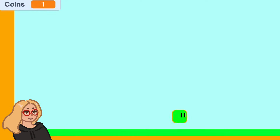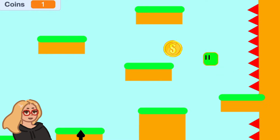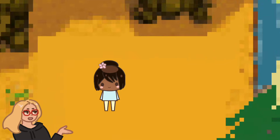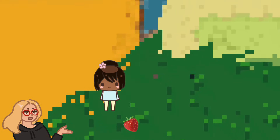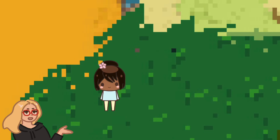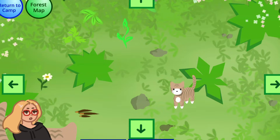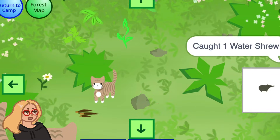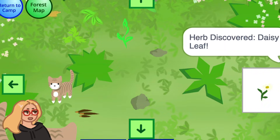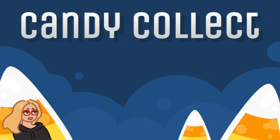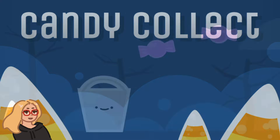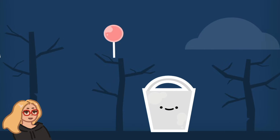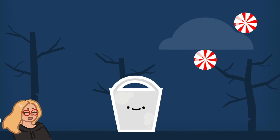Hi everyone, it's Zinnia here. Today I wanted to show you how to make collectible items in Scratch. You might have a game or a project and you want the player to be able to walk around and collect objects, and this tutorial will show you exactly how to do that. Let's get started.